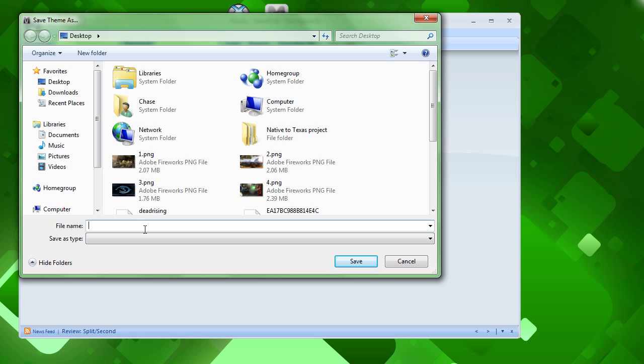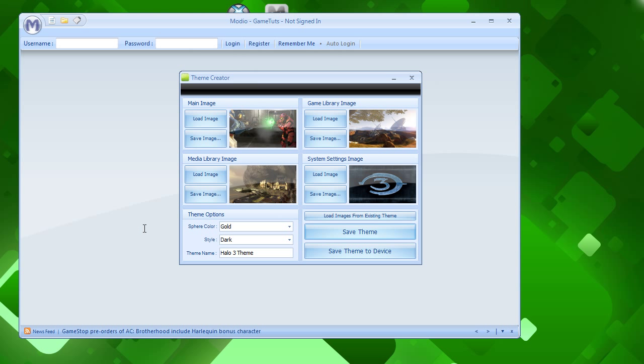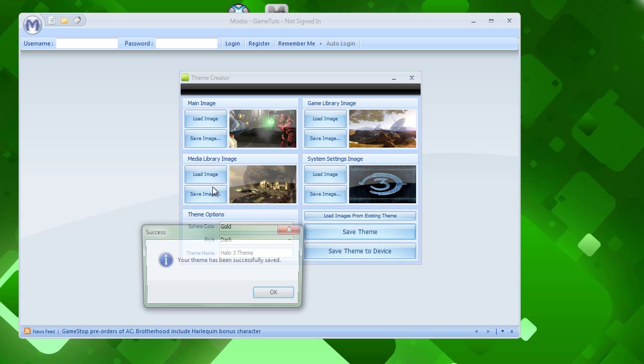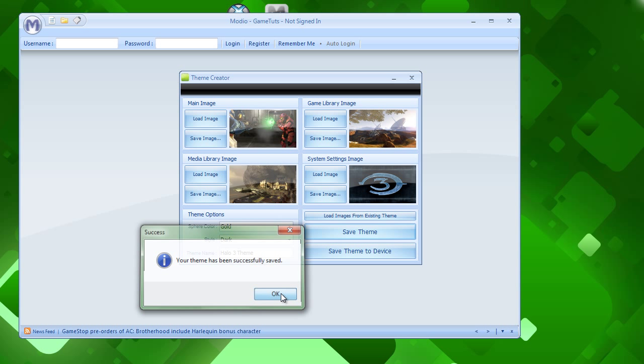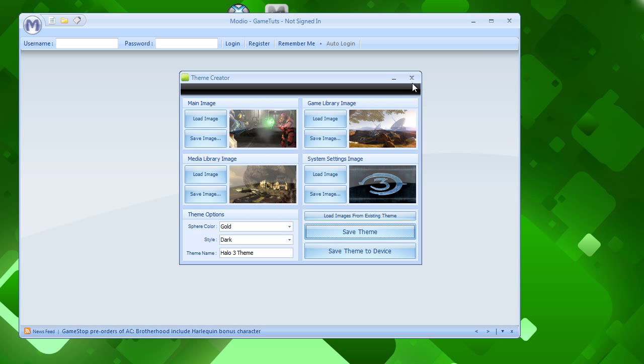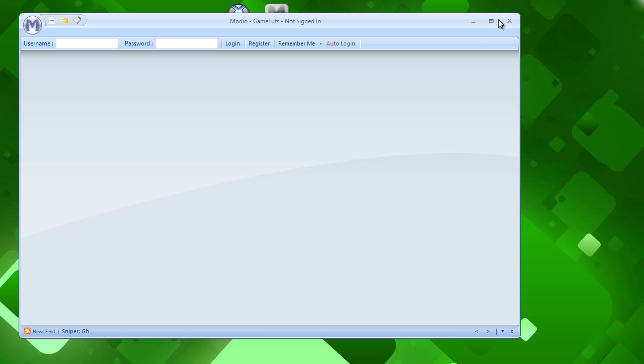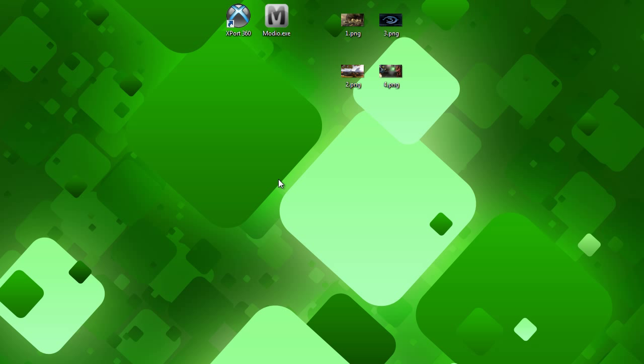And save this as whatever file you want, h3 theme. Now it'll say your theme has been successfully saved. And then now we can close out of both of these. No IDs needed for any of this stuff.